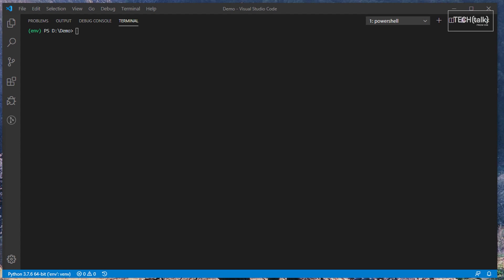Finally, if you want to install a specific version of a package with PIP, you can do that as well. In this case, we want to install a specific version of Bottle by simply specifying its version number using a double equal sign.